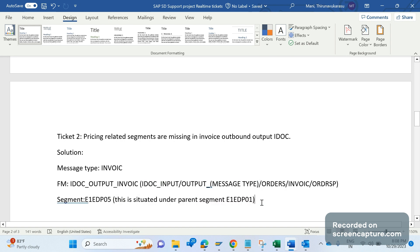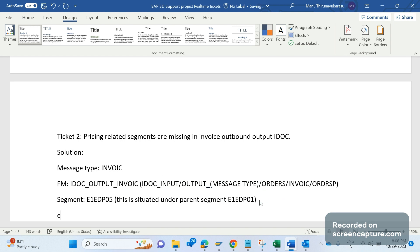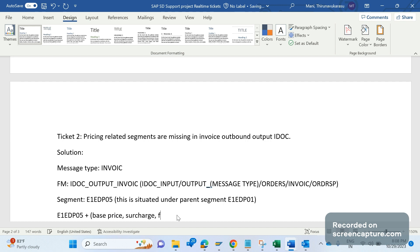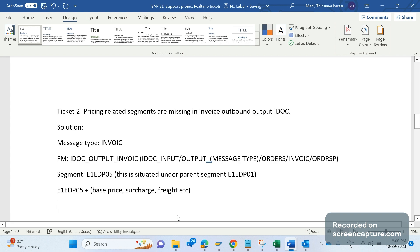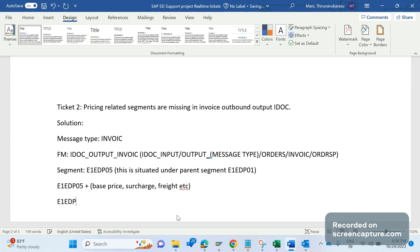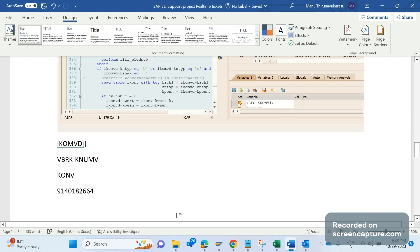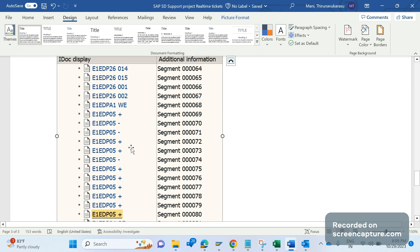One more thing we should remember here: if it is E1EDP05 plus, then it's base price, surcharge, freight. If it is E1EDP05 minus, then it might be discount, rebates, etc. The segment is the same, but with the help of the sign plus or minus we can determine what is the nature of this pricing - is it adding to the total net value or is it reduced from the net value. You can see here we have so many segments E1EDP05 plus and minus.